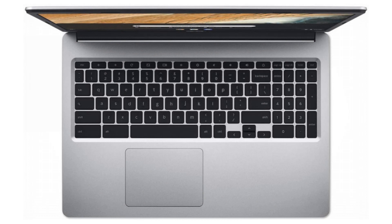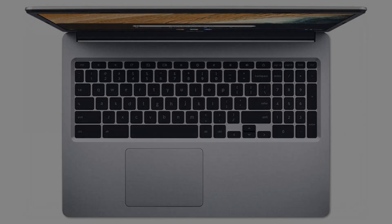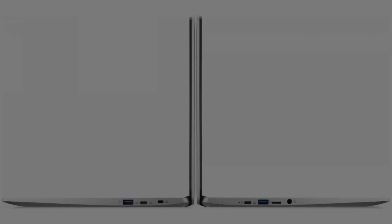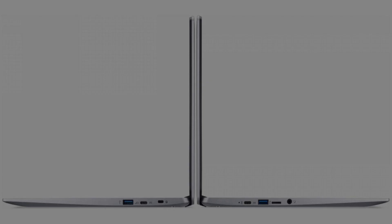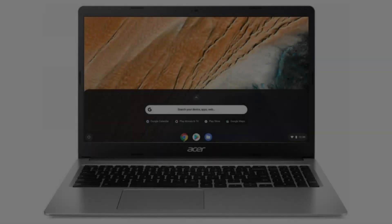It comes with a dual core Intel Celeron N4020 CPU, a 15.6 inch high definition LCD display. It has 4GB of RAM and a 32GB SSD.